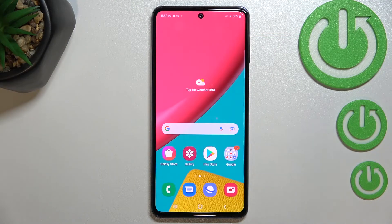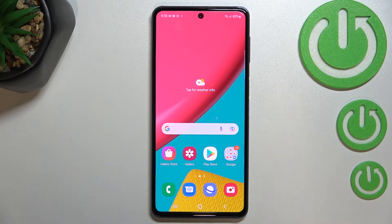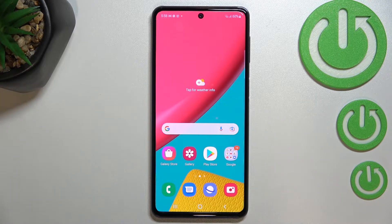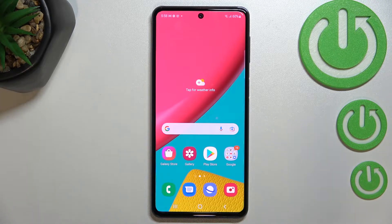Hi everyone! In front of me I've got Samsung Galaxy M53 and let me share with you how to turn off running apps on this device. All you have to do is to simply open the recents, and depending on what kind of navigation type you've got set, you can do it differently.